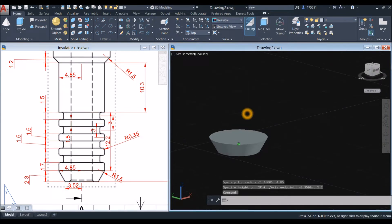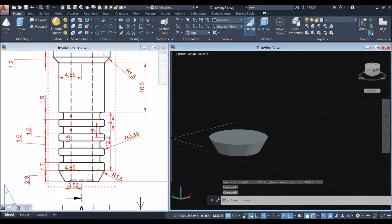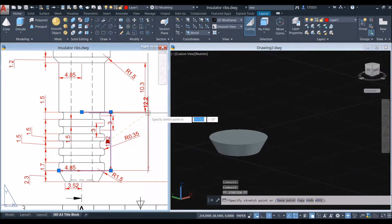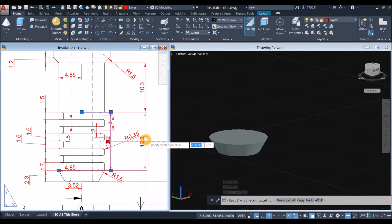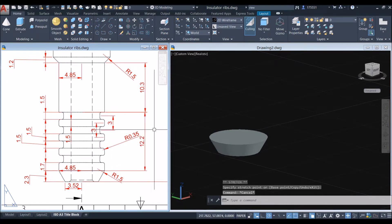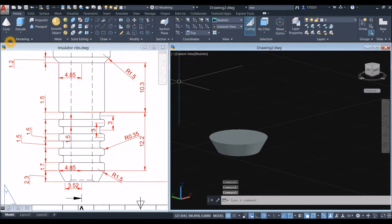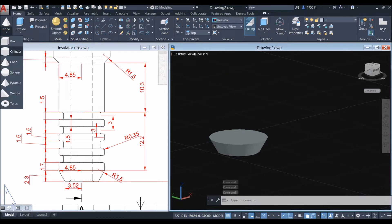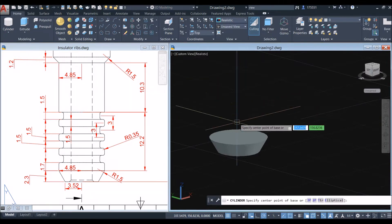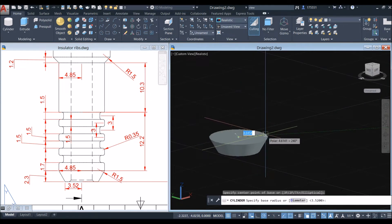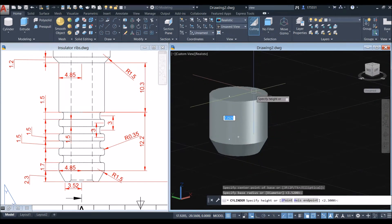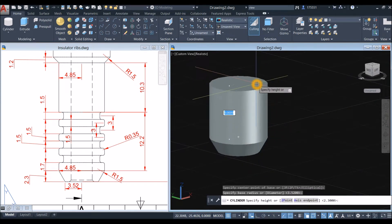Now I'm going to draw a cylinder from this point to this point. Go to the Modeling panel, click the drop-down arrow and select Cylinder. Snap the center, snap the quadrant, and bring your cursor upward for 12.2.